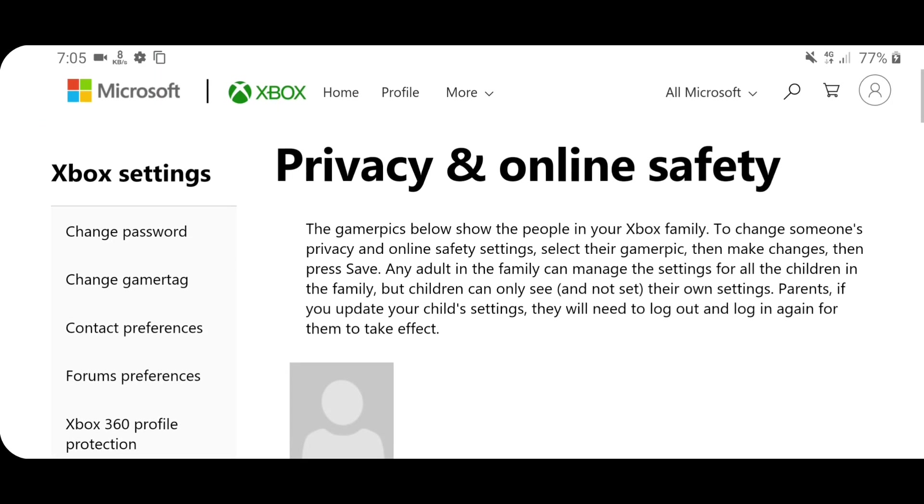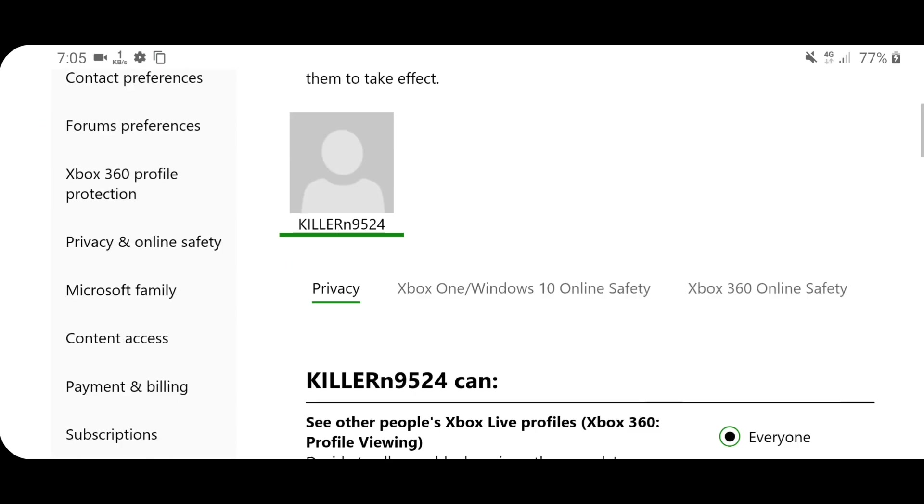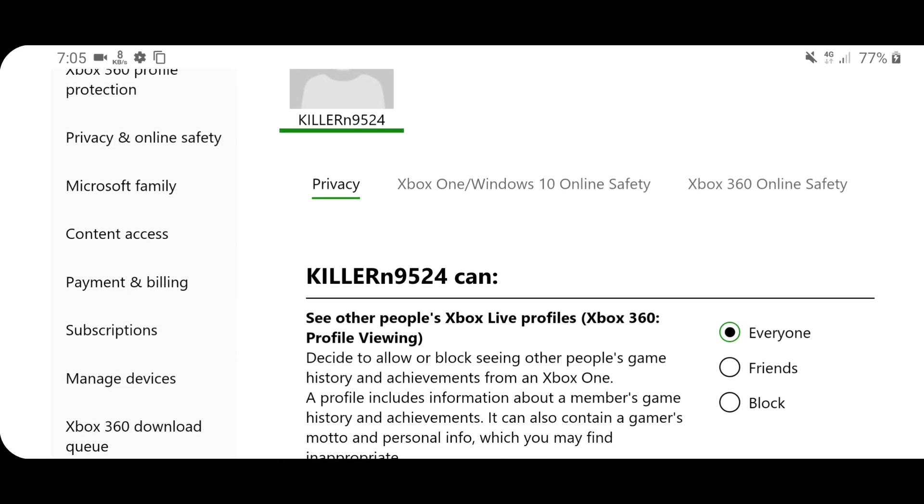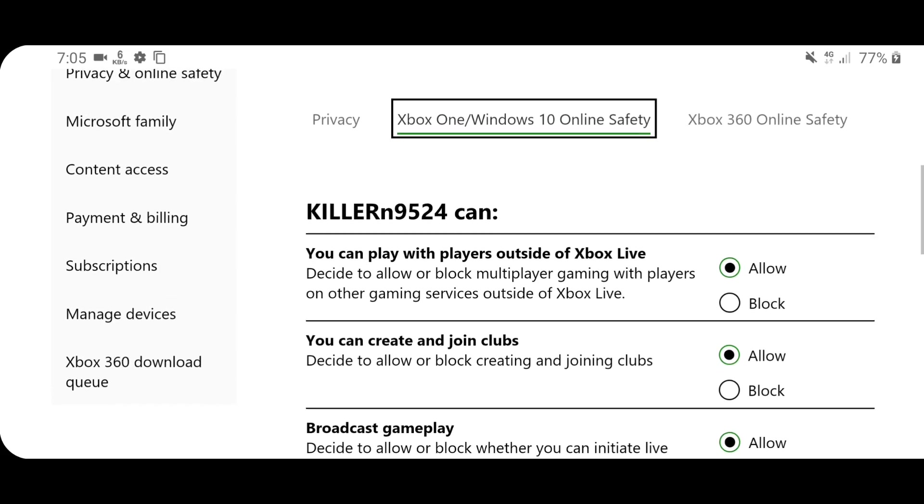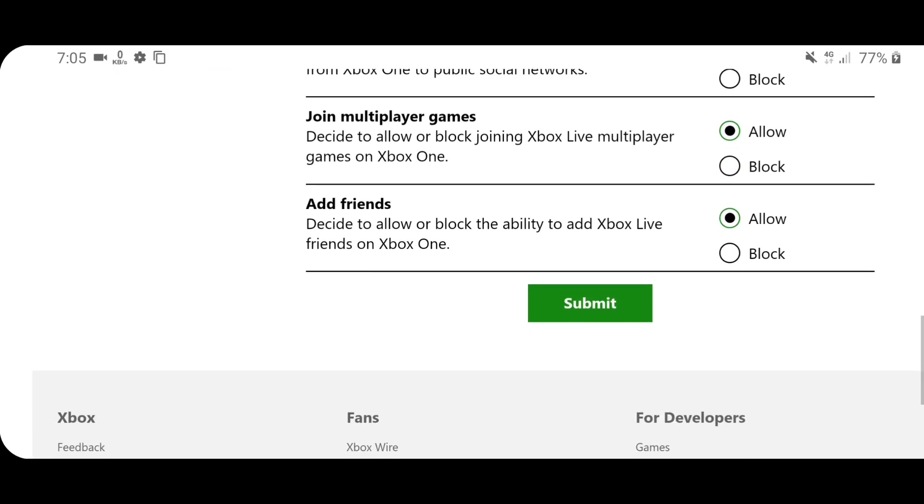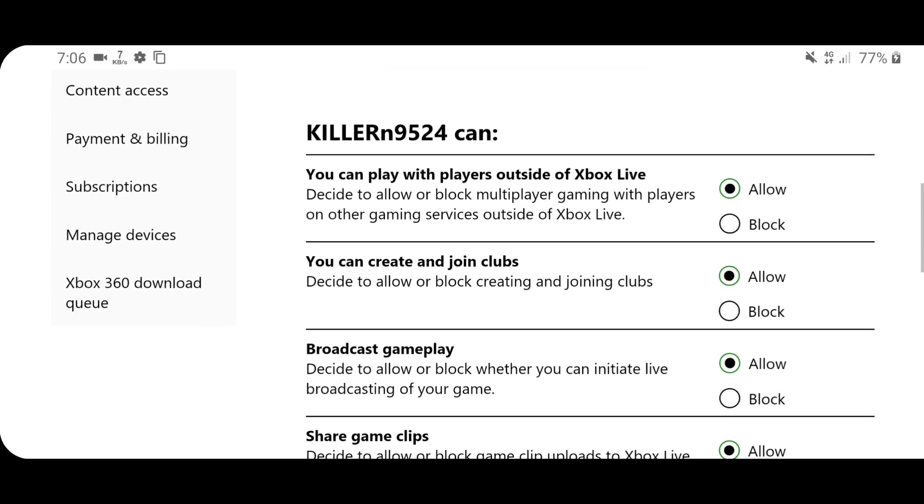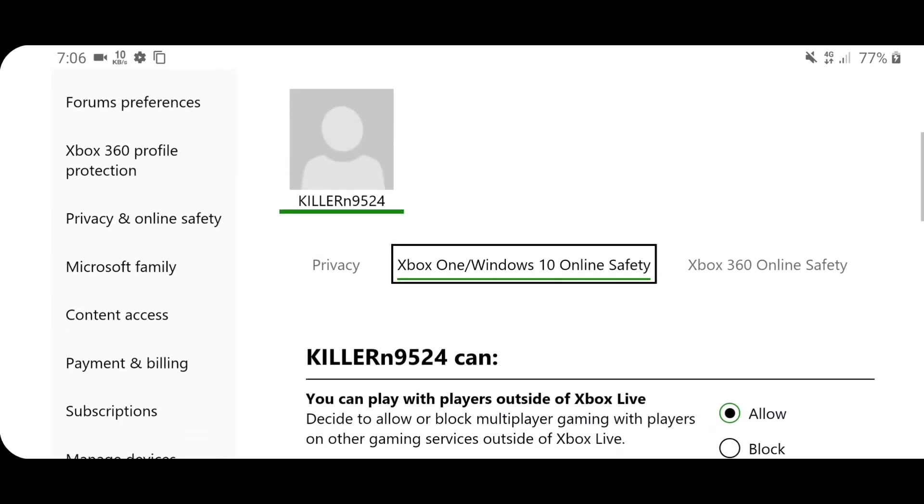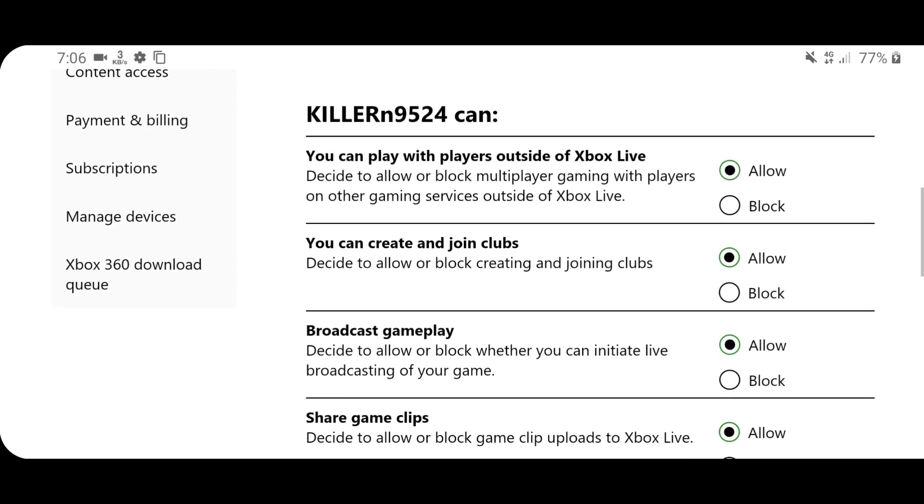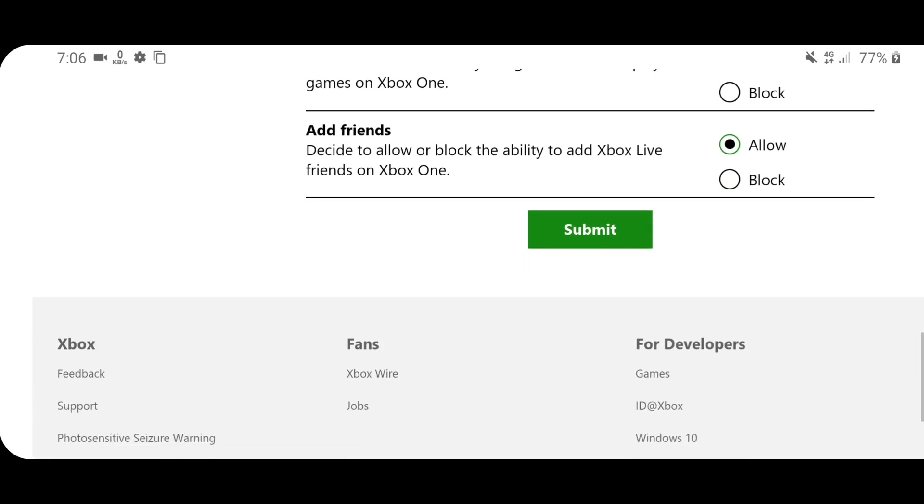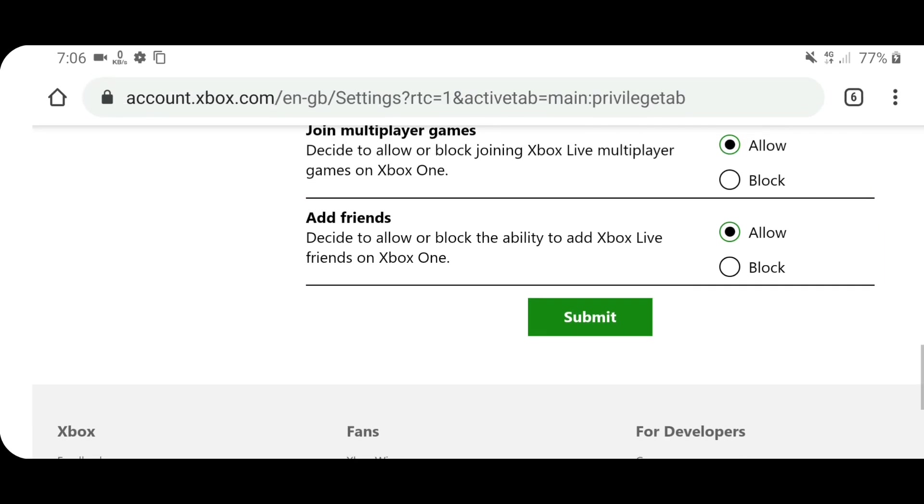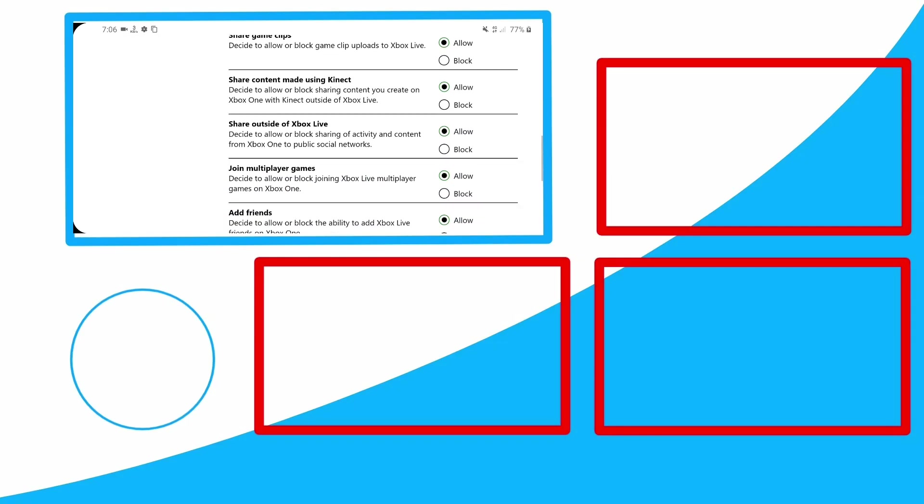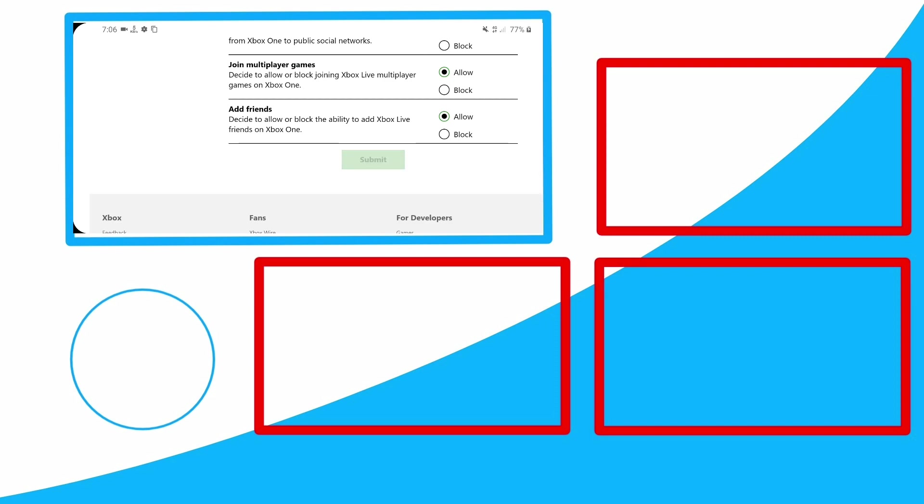Once it loads up, you will be directed to that main page what you are looking for: Xbox privacy and online security settings. Okay, then now go to Xbox One or Windows 10 online safety and scroll down. May allow all the options, but it's your preference. But the main option is you can add friends - you must allow that option in order to add friends in Minecraft or any other games requiring Microsoft account. So allow add friends options and submit it.